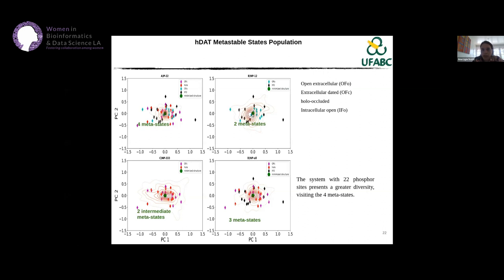When Serine 12 is not phosphorylated, we have just two metastates: OFU (open to extracellular region) and IFU (open to intracellular region). When Serine 333 is not phosphorylated, we have only intermediate states and no open state. These data corroborate the experimental findings, showing that phosphorylation displaces the population of metastates — in different situations the metastates occupy different minimum energy regions.